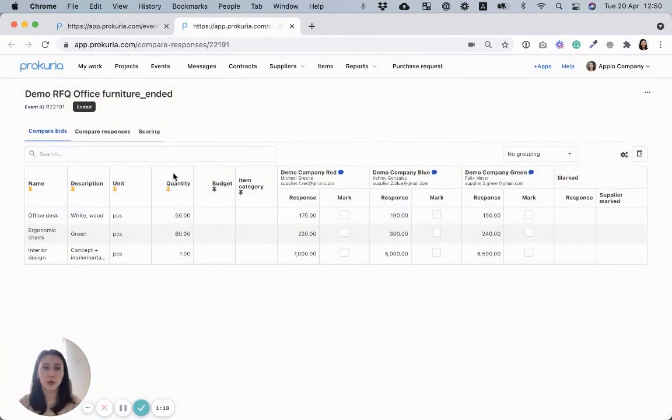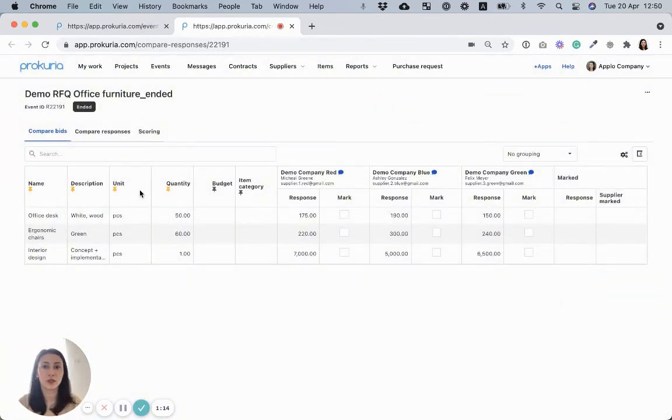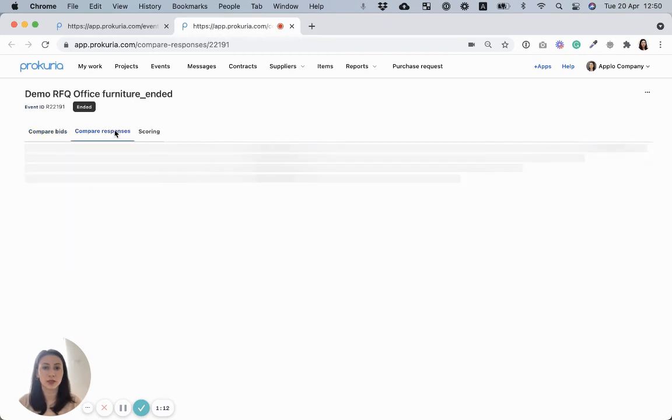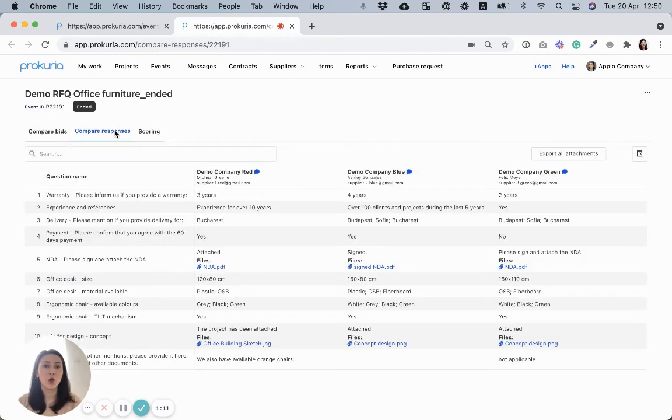Click compare response button. On the compare bids tab, you will find nicely centralized all the bids received for the items while under compare responses, all the answers from the questionnaire.